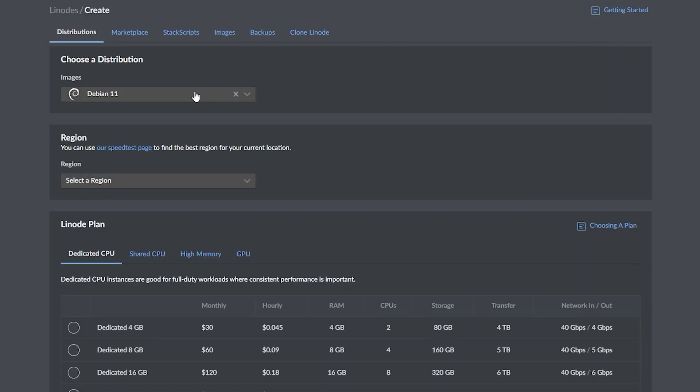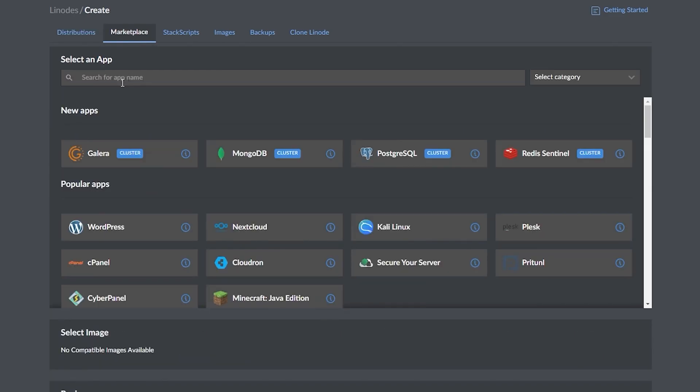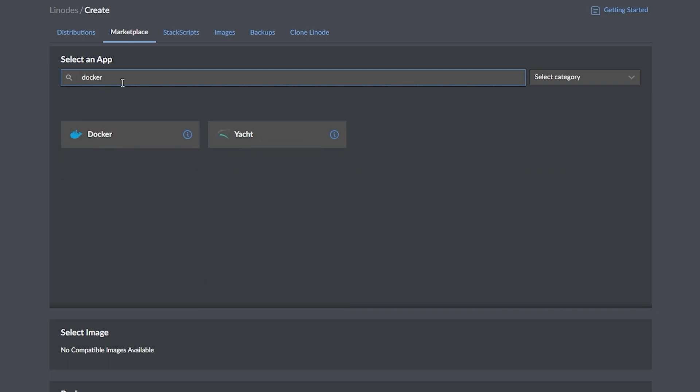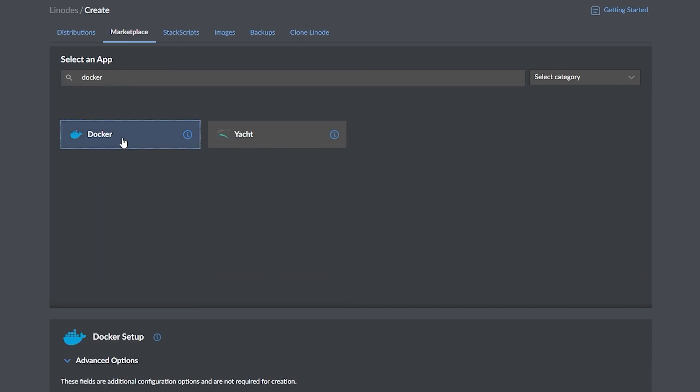Now we could use the options on the distributions tab and manually install all of our dependencies, but let's save some time and click on the marketplace tab. Then we're going to click in the search for an app name text box and type in Docker, then click the Docker option that appears below our search.